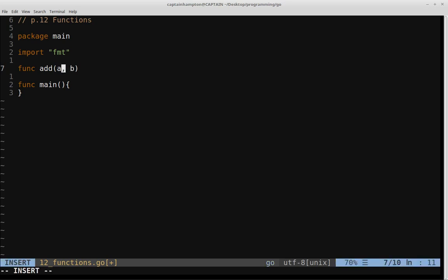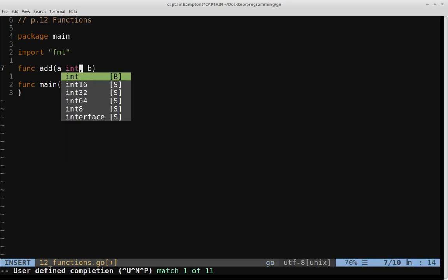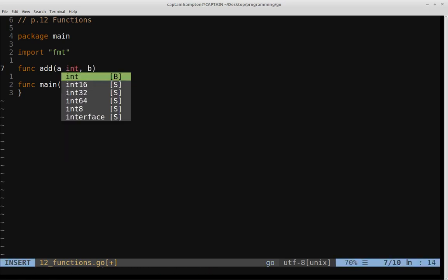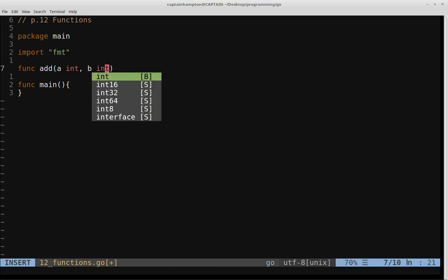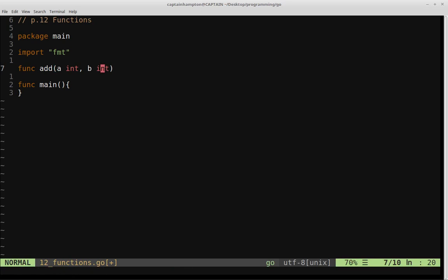So in this case, A is an integer, so you specify that by giving a space and then int, and then B is also going to be an integer as well. So if you've programmed in Python, you're probably used to not having to specify the type of argument that is being passed in. Python's able to figure that out for you. Go wants you to actually specify the type of variables that are going to be passed in as arguments for your functions, and you also need to specify the return type.